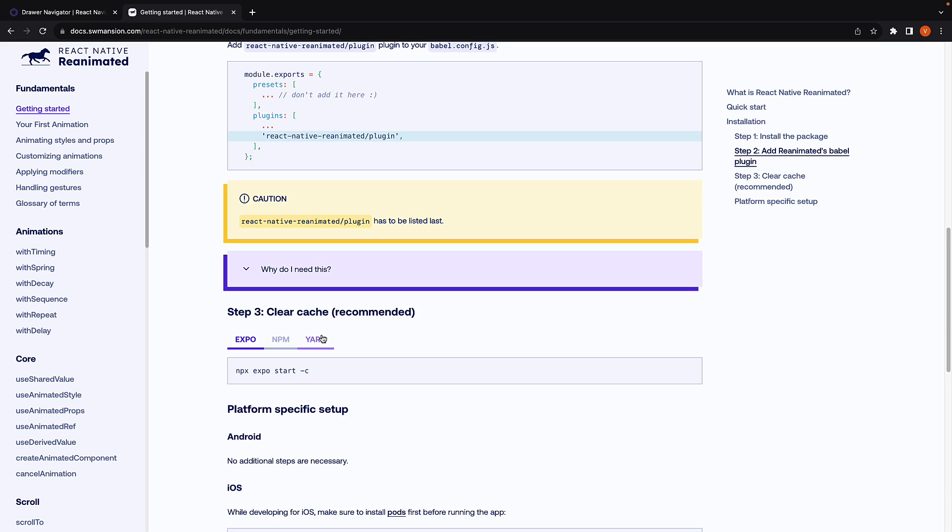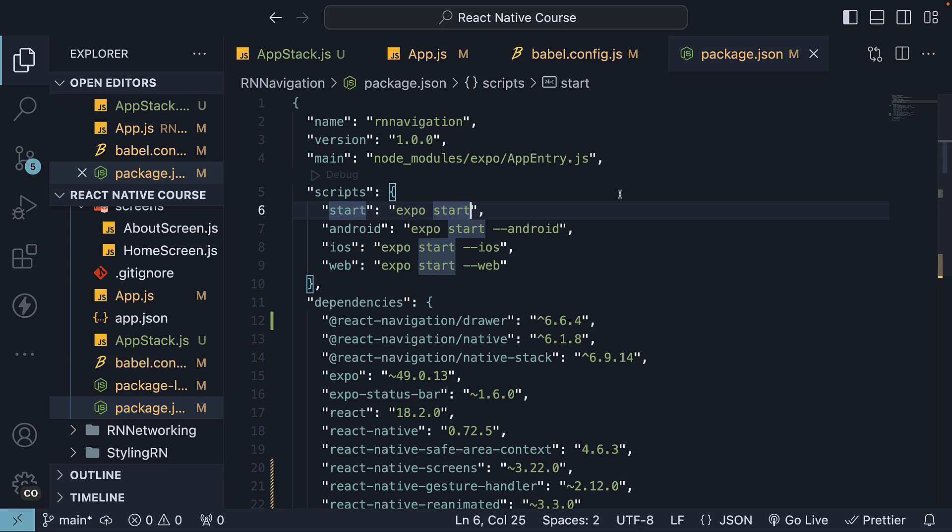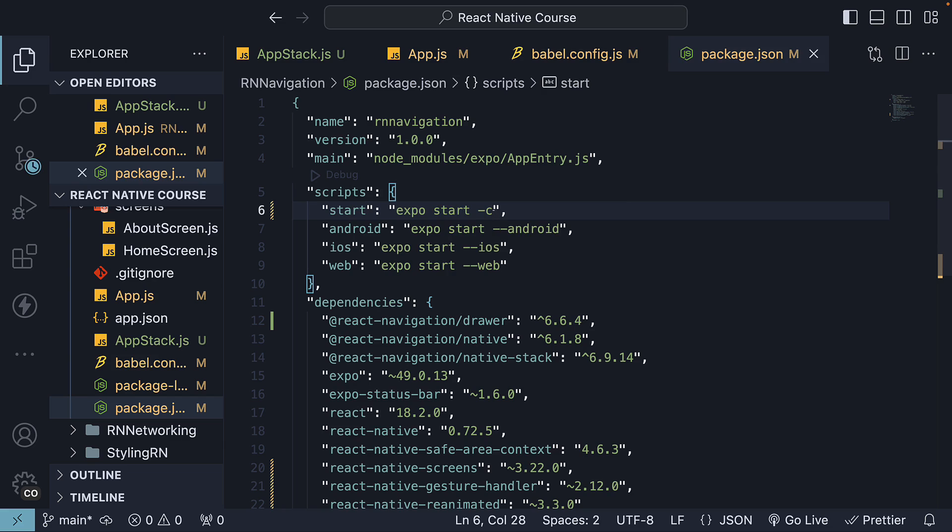In step 3, they also recommend we clear the cache before starting the app. Let's add this -c option in package.json to start the script. So, expose start -c. Our installation and setup step is now complete.